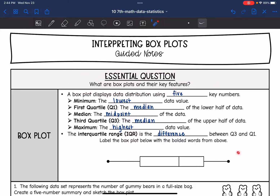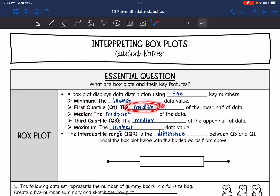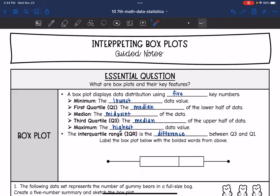So a box plot looks like this. It displays a data distribution using five key numbers. The first number is the minimum — this is the lowest value of the data set, marked by this point. And then we have the first quartile, Q1.